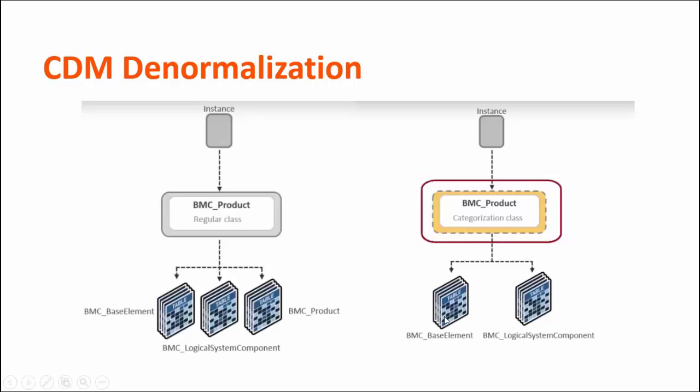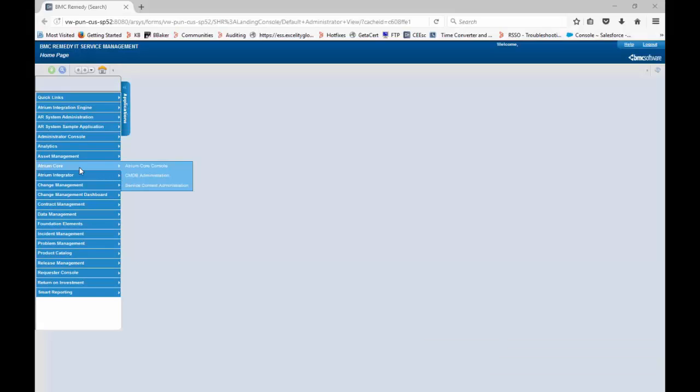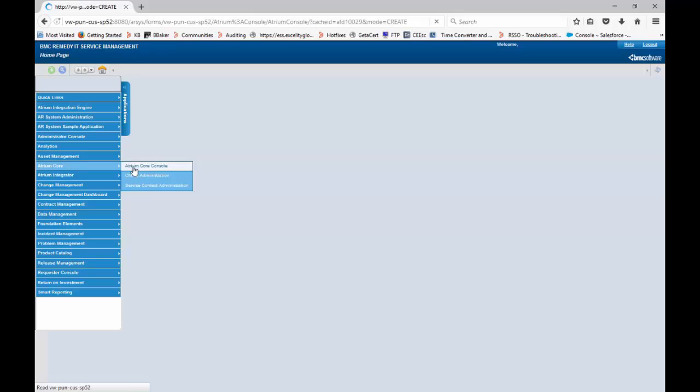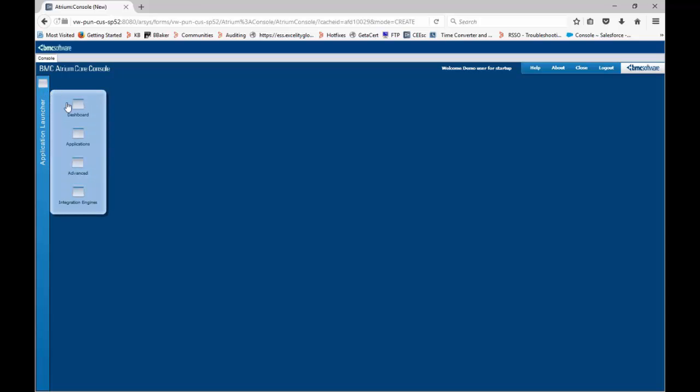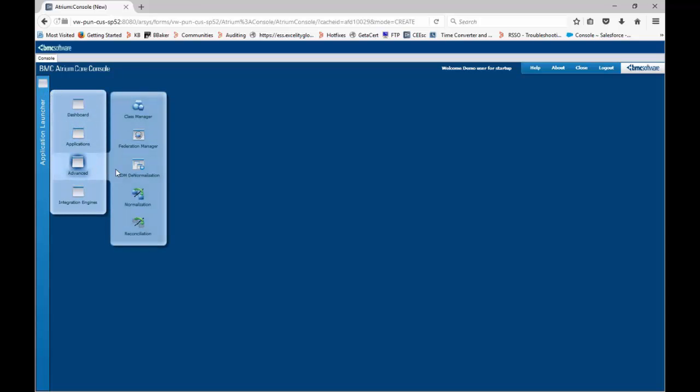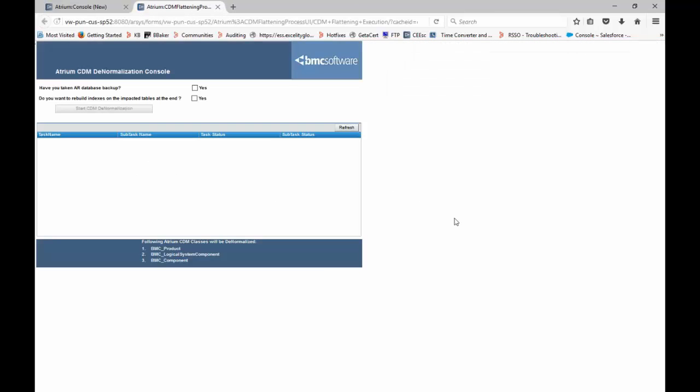Let's see the demo. First open BTA and then go to ATM core console, then go to Application Launcher Advanced and select CDM Denormalization. Make sure that you have already taken a database backup. Then you can check this option.